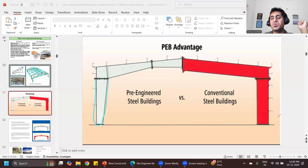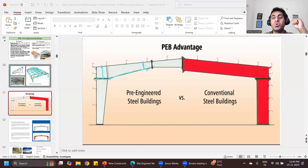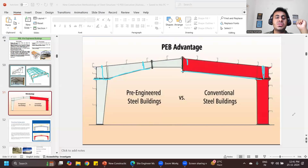Similarly for the rafter — in the rafter, the bending moment is maximum at a certain point and then reduces. Since the bending moment is maximum at that portion, you require a bigger depth of the rafter, and towards the center where bending moment is less, you require less depth. That is how we make the structure more economical. In a conventional hot-rolled section structure, you don't have the opportunity to reduce the size — that is where pre-engineered buildings help you.